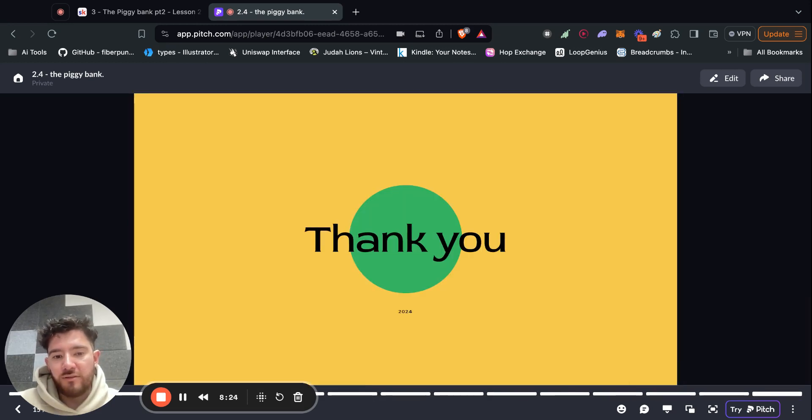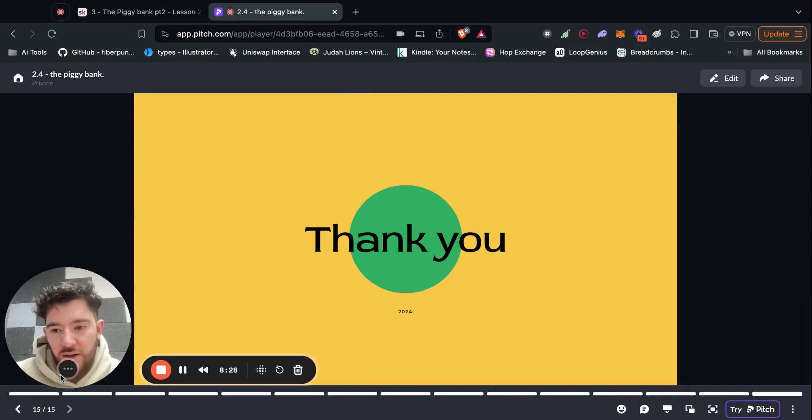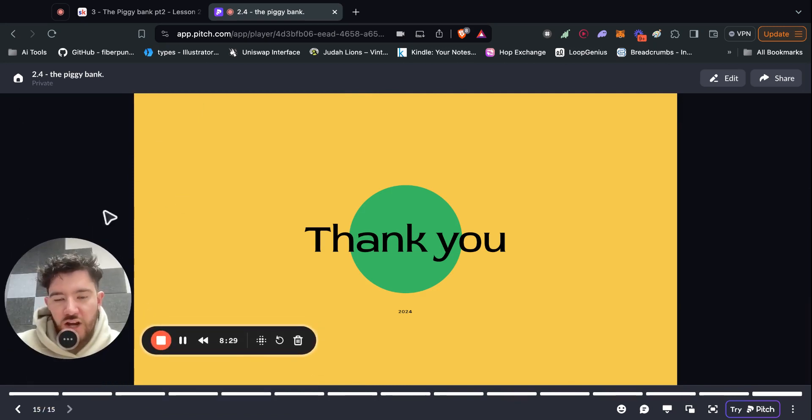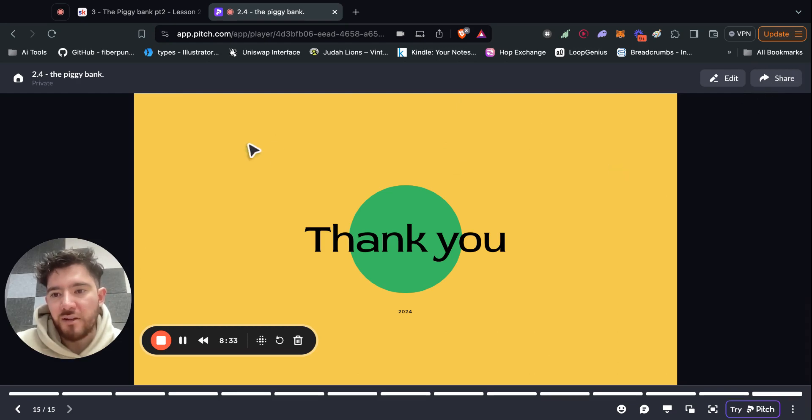So if you enjoyed this lesson, you can check all the links in the description where I have the chat and stuff like that. And feel free to share the school academy with anyone that you know wants to get into crypto.